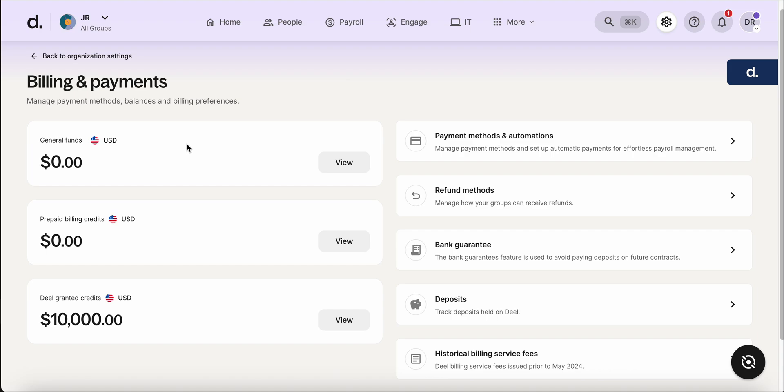This is something important to explain and keep in mind moving forward. We break down billing and payments into a few different buckets. So you see here the first one is general funds. If there was ever a case that Deel needed to refund you for a certain amount, it would pop up here in the general funds, typically for you to be able to withdraw.